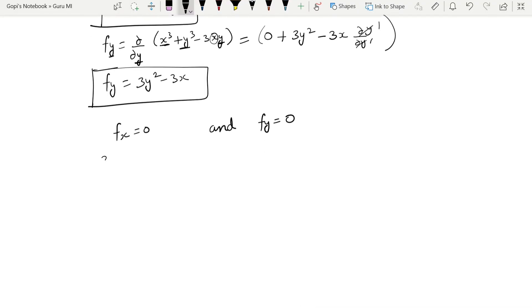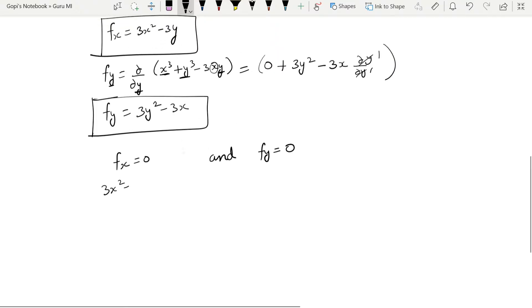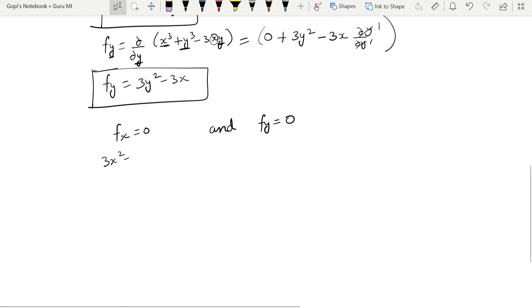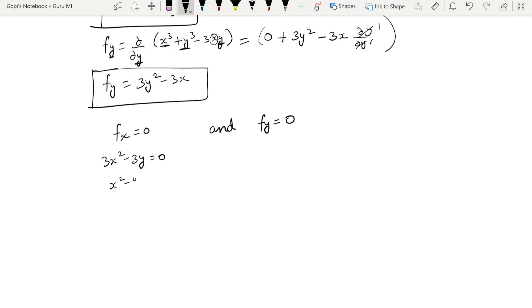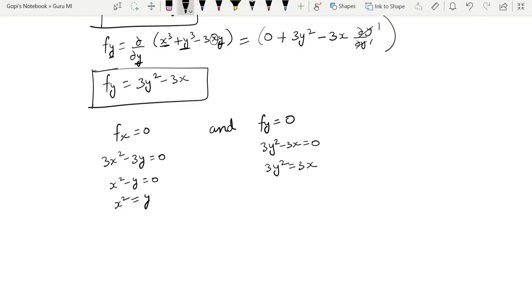From fx = 0: 3x² − 3y = 0, so x² = y. From fy = 0: 3y² − 3x = 0, so y² = x.